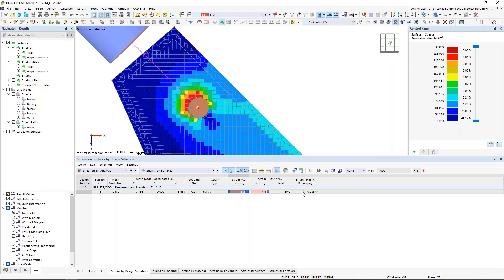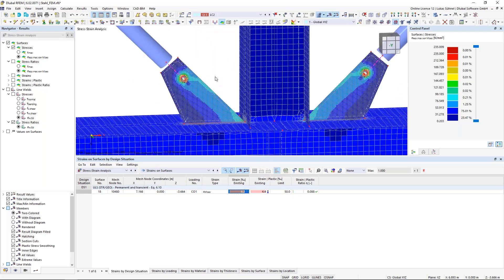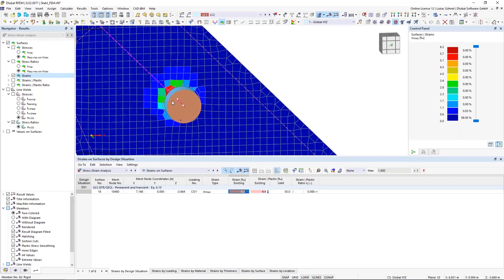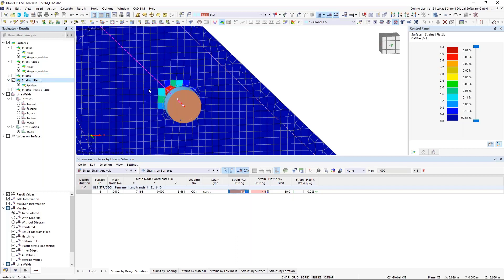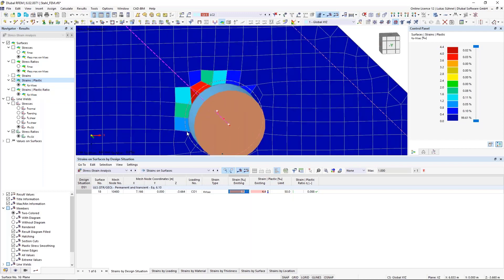So this is the strain design basically — this is how you can do it with the stress-strain analysis add-on. We also have the strains displayed graphically: the total strain, the plastic strain which is always smaller, and also the plastic strain ratio.